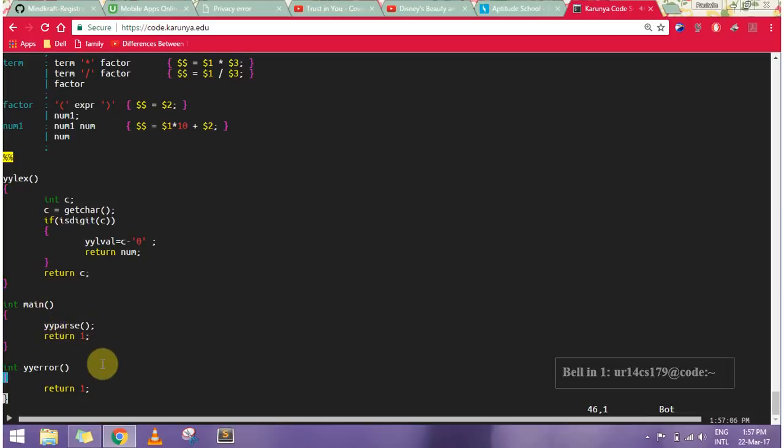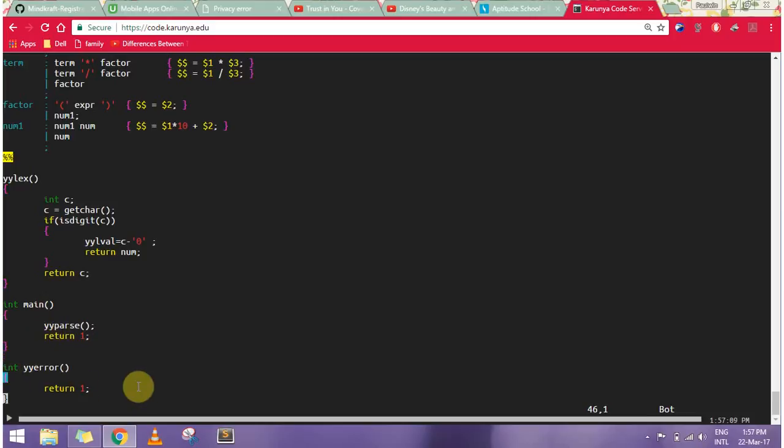In my main, I have yyparse return one, and in yyerror I have written one. This is basically a calculator which will take an expression and then return us the answer. Let's see how it works.